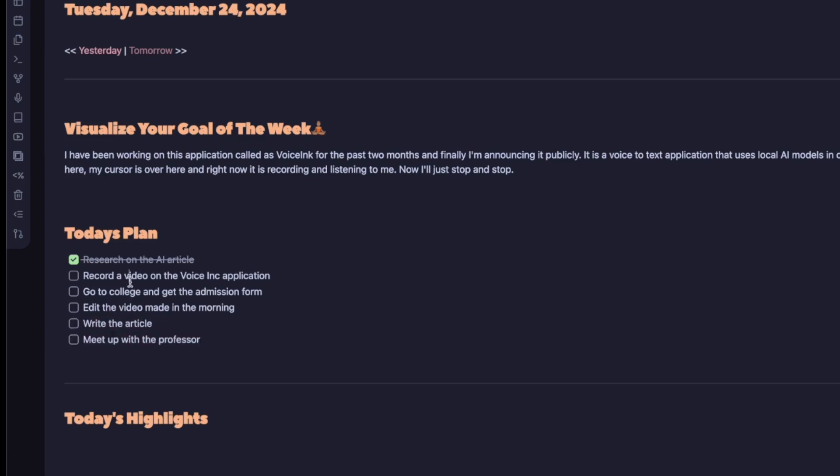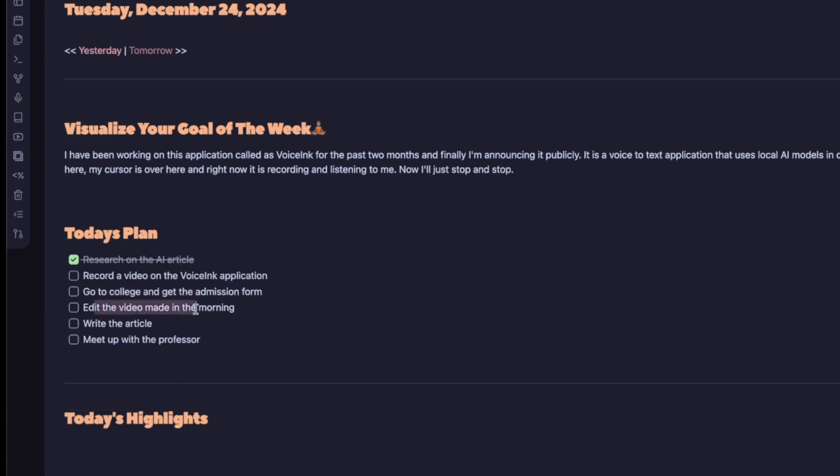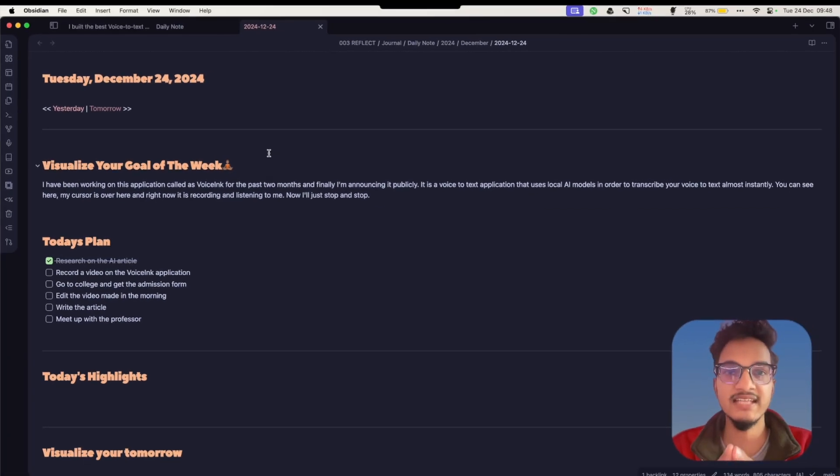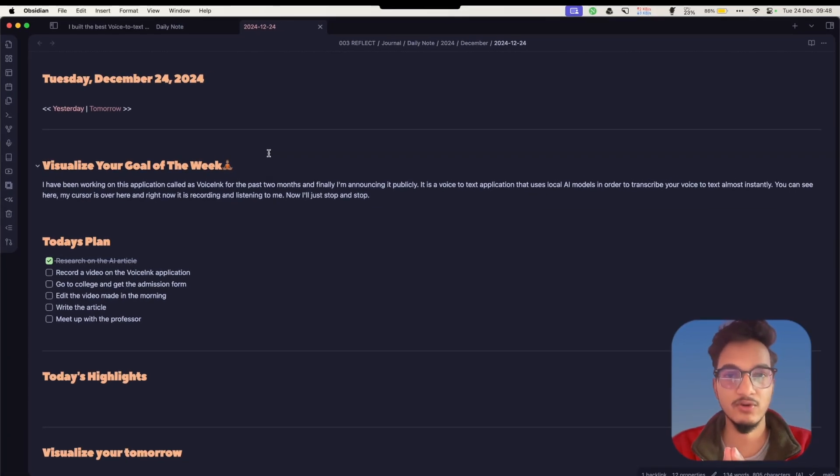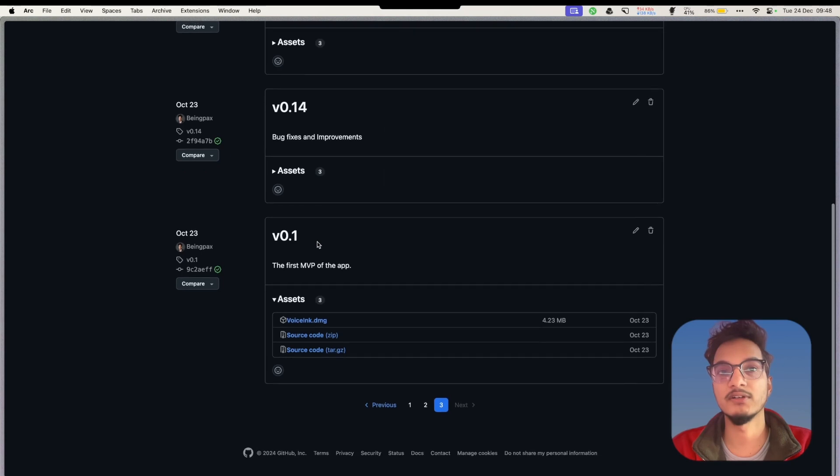You can see here we have all of the tasks or all of the plan for today. Research the video on Voicing application - it doesn't get the Voice Inc name right - then go to college and get the admission form, edit the video and write the article, meet up with the professor. So this is another use case for this application, Voicing.